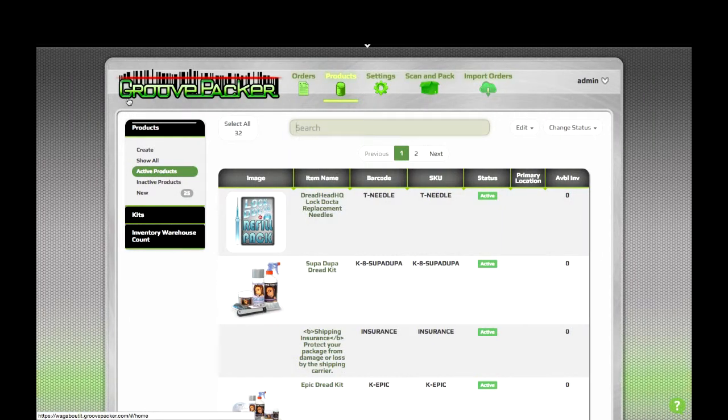Let's take a look at how kits are created and used in GroovePacker. When items are imported into GroovePacker, they all start out as regular items.